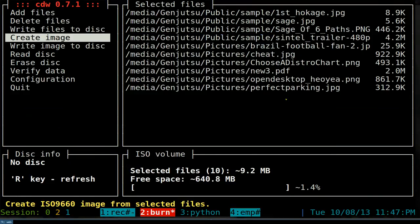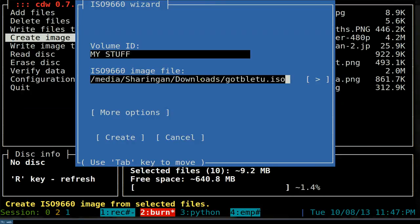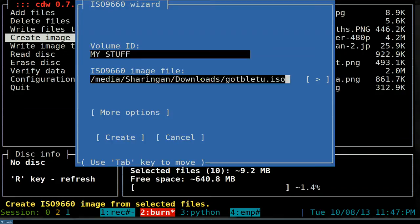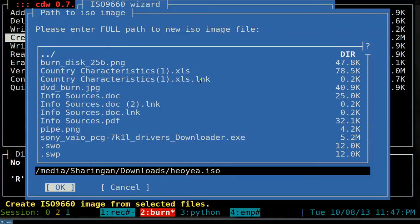To create an ISO image of all your files, choose 'Create Image.' You can give it a name like 'my stuff.' For the save location, I recommend using the arrow/browse option rather than typing it manually to avoid mistakes. Navigate to where you want to save it, then Tab to the filename field and type a name like 'hell yeah.iso,' then Tab and press OK.